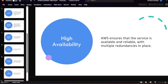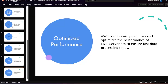AWS constantly monitors and optimizes performance — everything is taken care of by AWS engineers behind the scenes. Since EMR uses Spark, Hadoop, and Hive, those frameworks are optimized for you so you don't have to worry about performance. This is why people are now choosing EMR Serverless instead of the traditional EMR cluster.